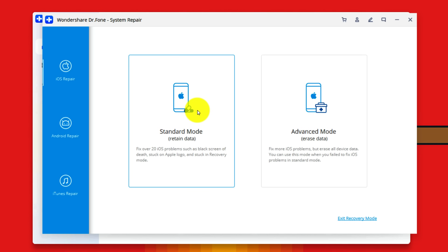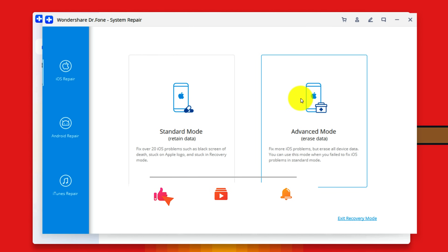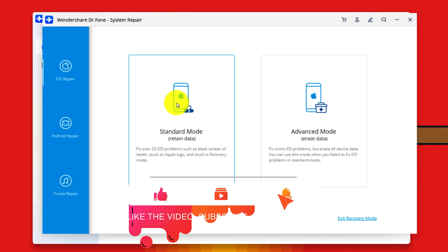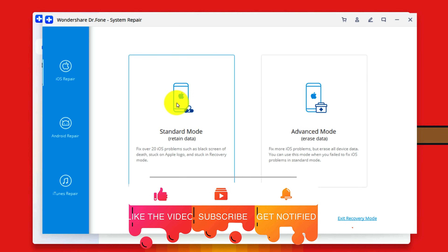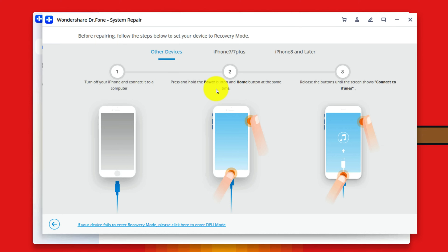This software gives you two options to fix your iPhone's problem. The first option is standard mode — if you use this option it will not erase your iPhone data. If you select the second option which is advanced mode, it will erase everything from your iPhone. So in my case I am going to go with the first option because I do not want to erase my iPhone data. The next thing you have to do is get your iPhone into recovery mode. This software gives instructions for every iPhone model.